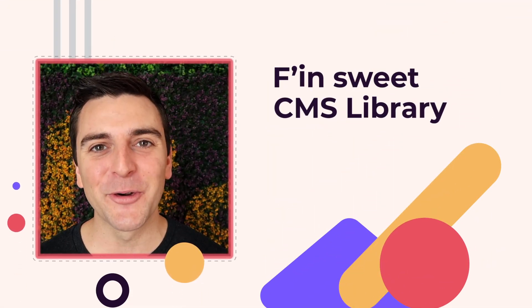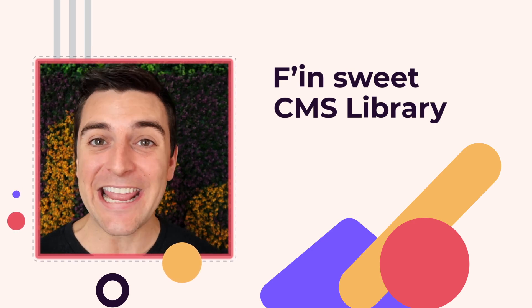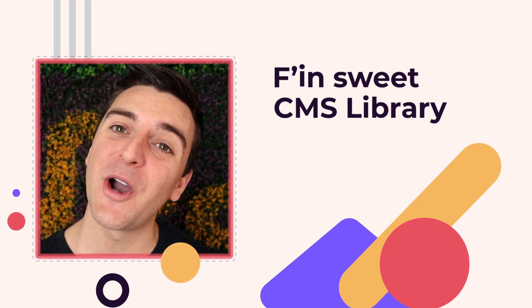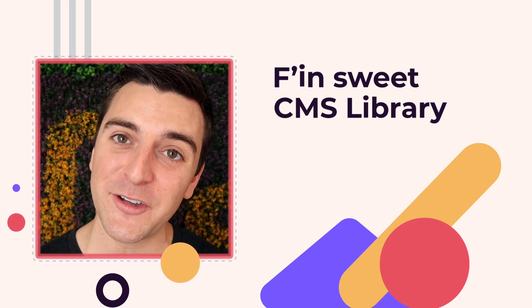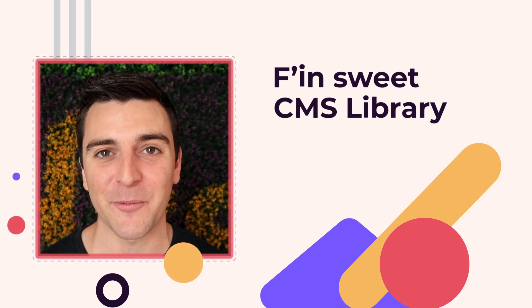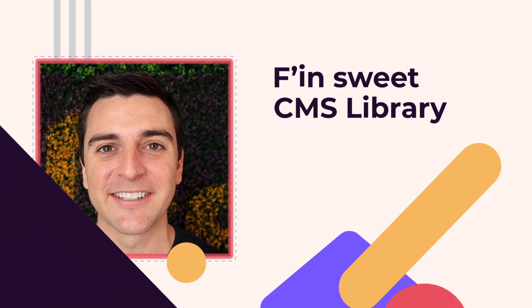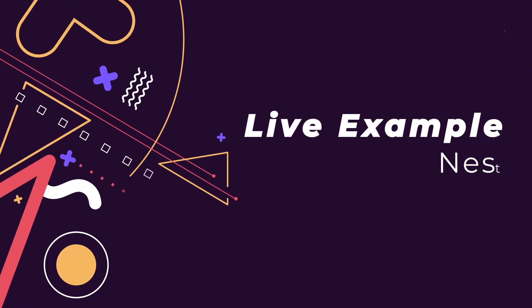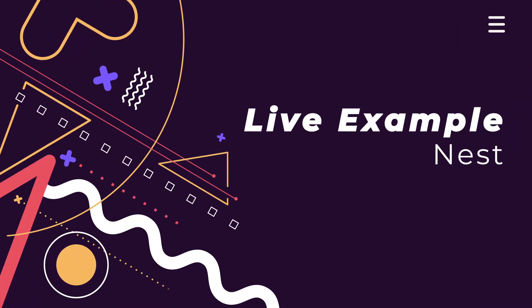Hi everybody, it's Joe Krug from FinSweet. In this video we're going over the FinSweet CMS library for Webflow. We're in the live example going over the nest component.